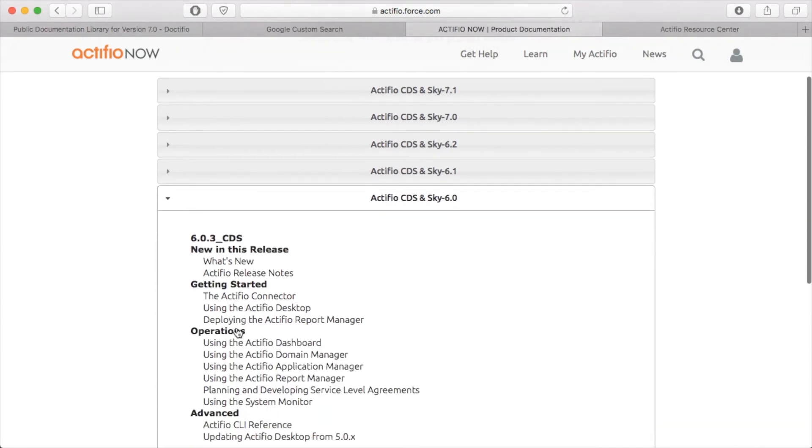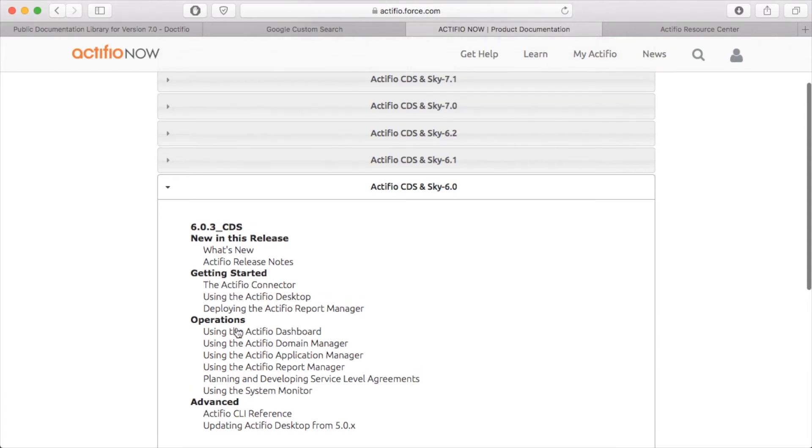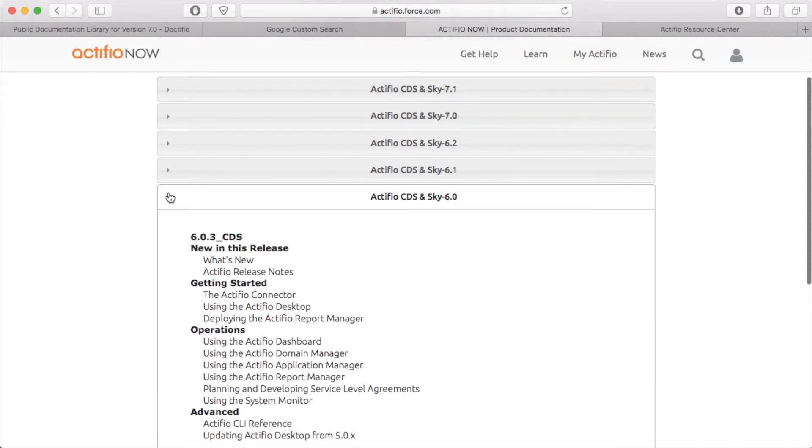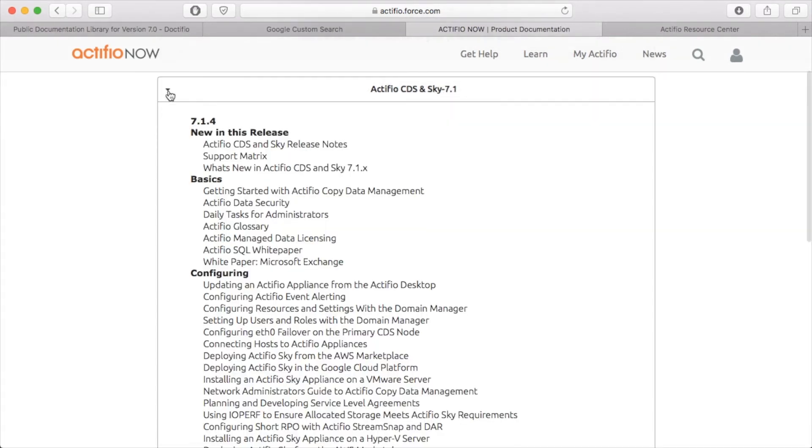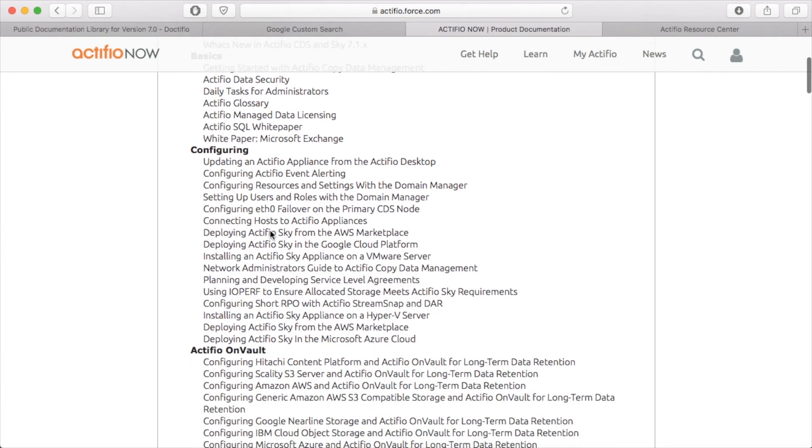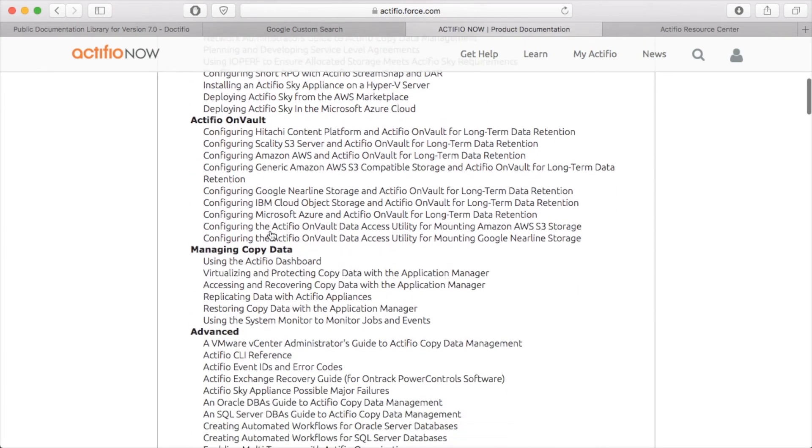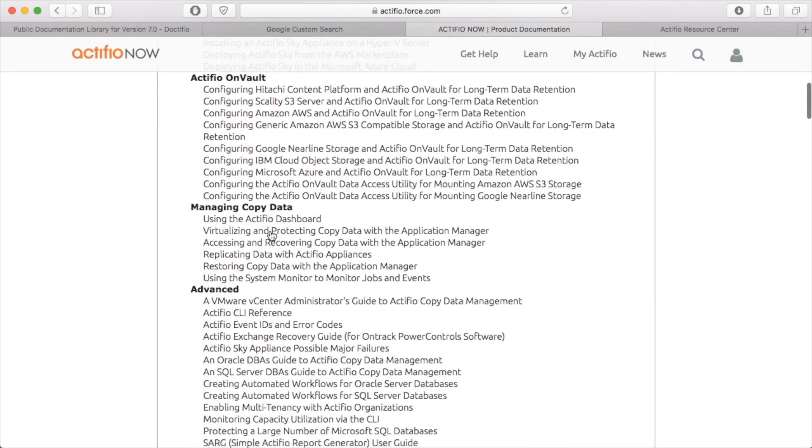You can see there's a few books there, but if I go to the 7.1 library there's significantly more books. Now what we've done is we've created documentation that is specific to the job role of the person looking at it.